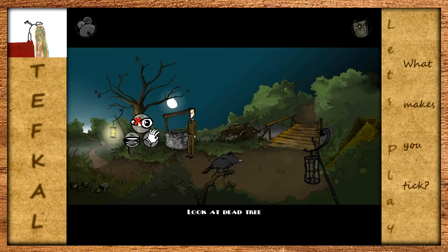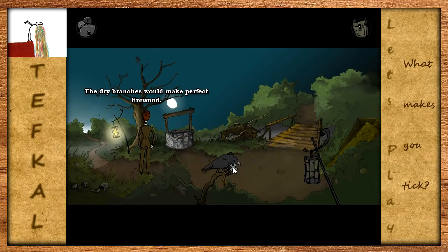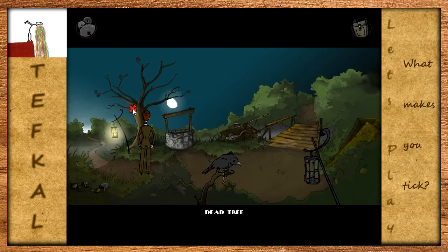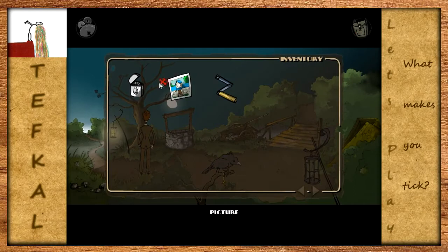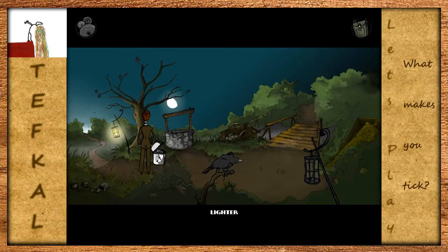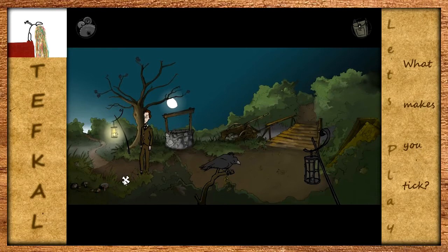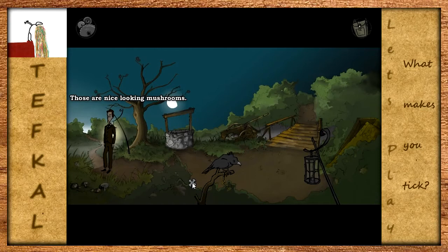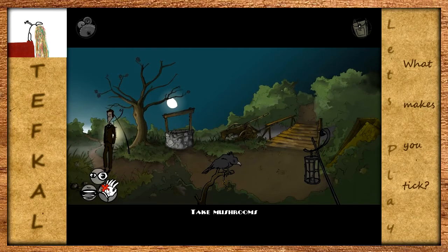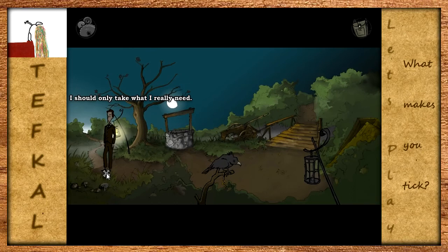Ein toter Baum. Lasst uns den toten Baum betrachten, einfach weil es geht. Er ist tot. Kannst du irgendwas daran machen? Die dünnen Zweige würden ein perfektes Feuerholz abgeben - aber das heißt doch nicht, dass du einen mitnimmst? Nein. Kannst du ihn entzünden? Er möchte das nicht anzünden - er möchte erst vorsichtiger sein, vor allem nach einem Vorfall, den er schon mal hatte. Da sind Mushrooms - also Pilze. Das sind schön aussehende Pilze. Kannst du etwas davon nehmen? Ich hab absolut keine Ahnung, was für eine Art von Pilzen das sind. Ich sollte nur das mitnehmen, was ich wirklich brauche.